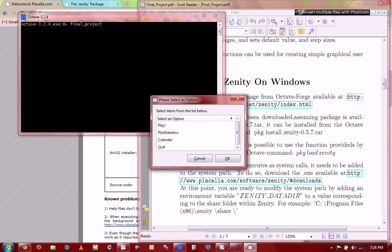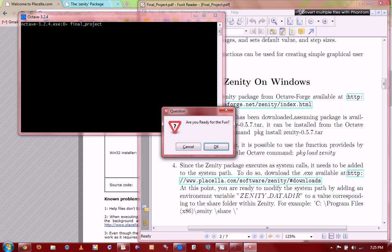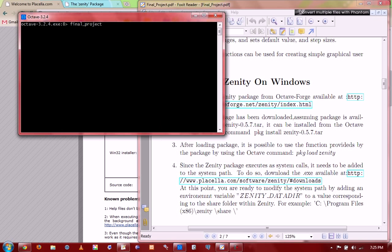We've developed an interactive gaming environment that's called a MindGase. And the user are also given the option to play the game, to plot the statistics, to view the calendar, or to quit the process. Let's get started by playing the game. Here we go. We're ready for some fun. Yes, of course.